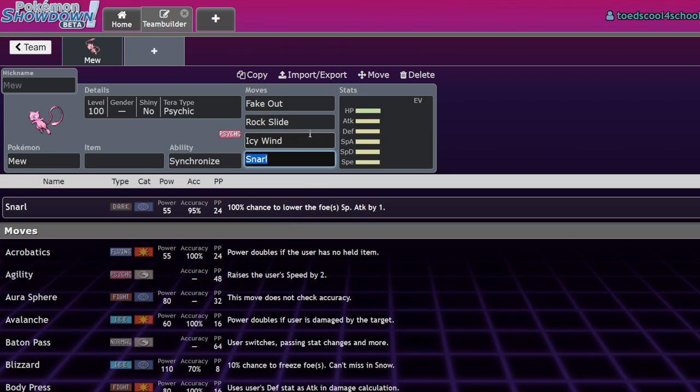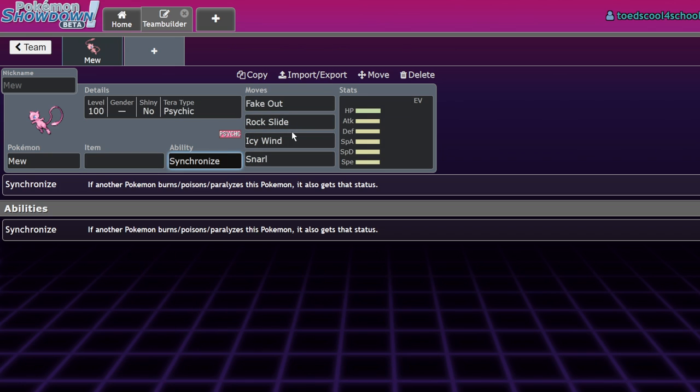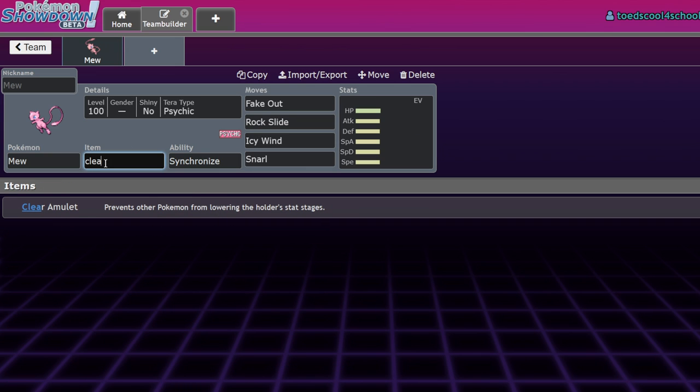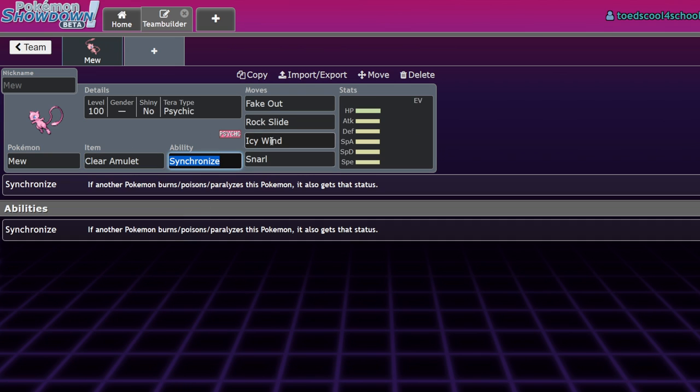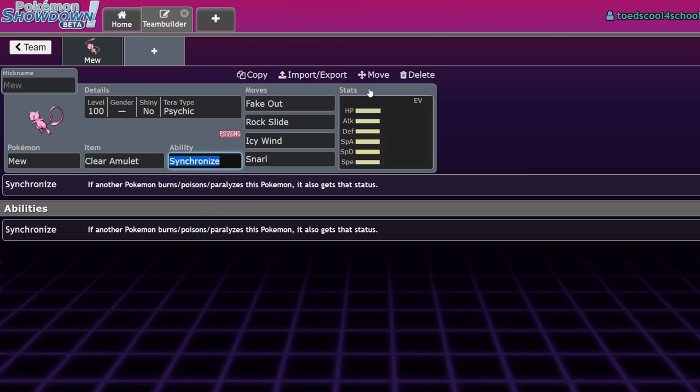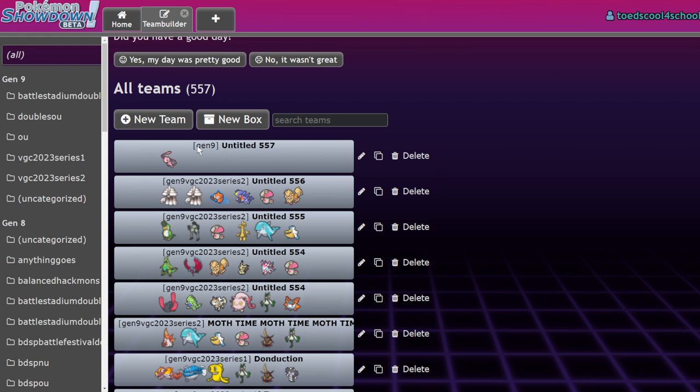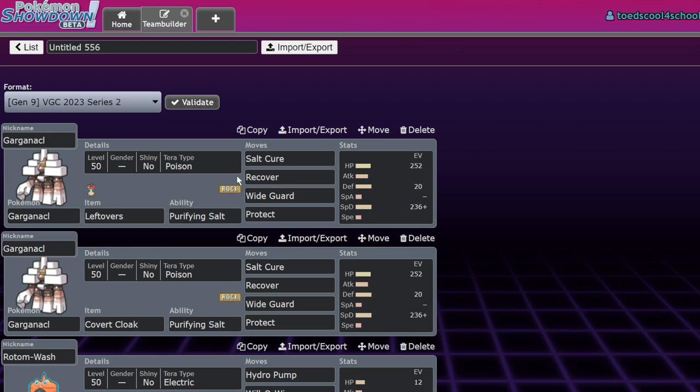It's sort of like a Clear Amulet in a way. Clear Amulet makes it so you never get stat drops, and most secondary effects of moves are stat drops. But in exchange for not being immune to stuff like Intimidate and other moves that would lower your stats, this item will actually make you immune to a plethora of other things. Let's get into the use cases.